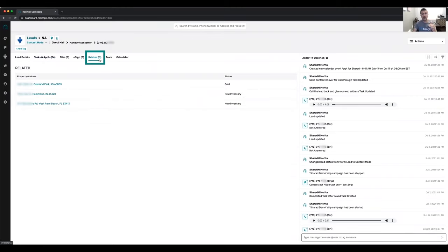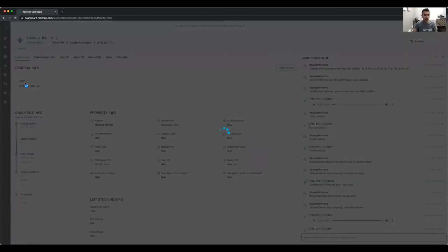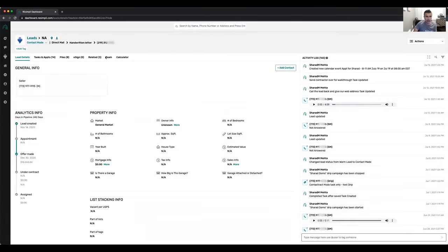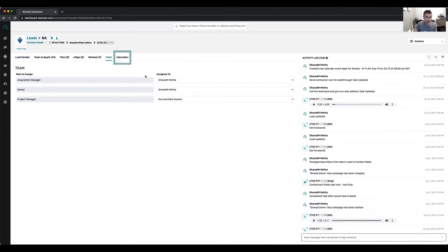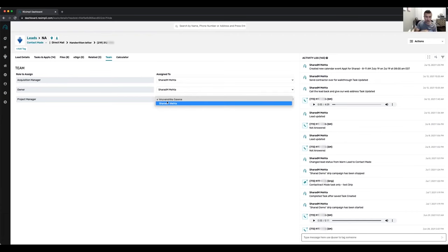The related tab is for sellers where you're buying more than one property from. If you have the same seller with multiple properties, they all get linked and shown in the related tab based on the phone number. The team tab shows who is the acquisition manager, who is the owner of the lead, and who is the project manager. If multiple people are round-robining on this lead, you can switch from one person to another.